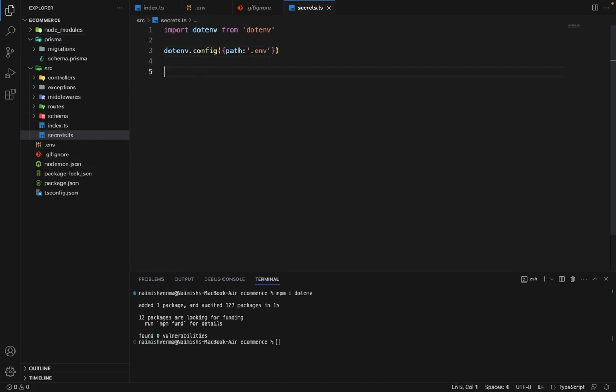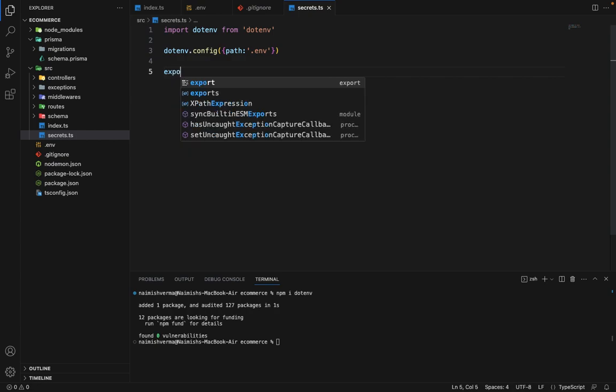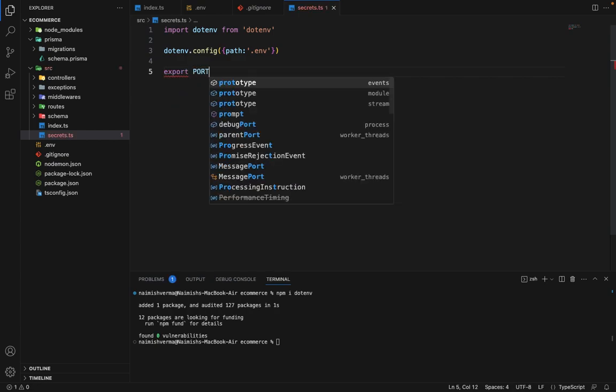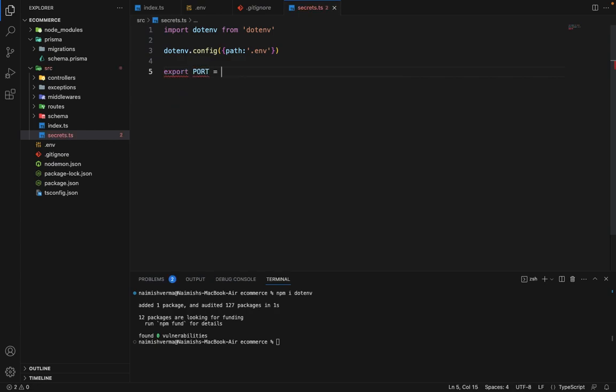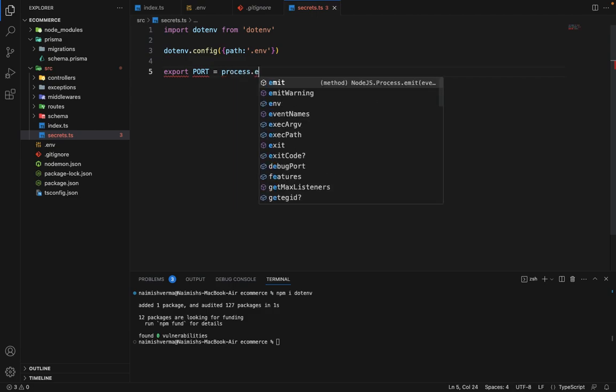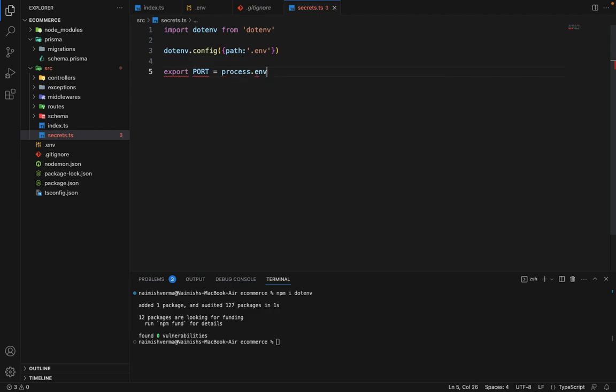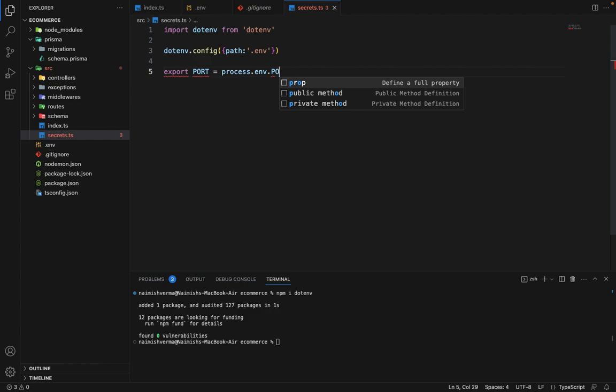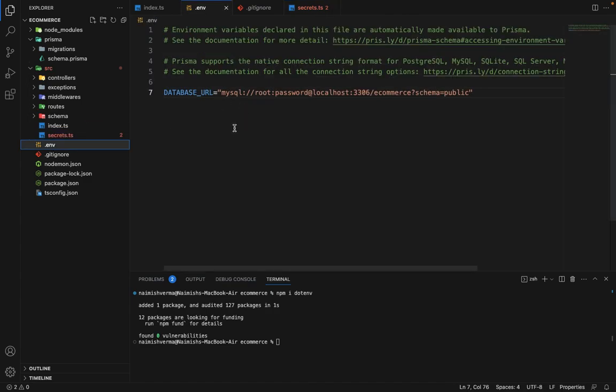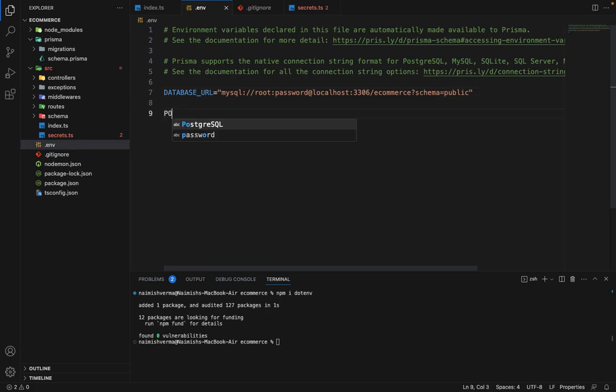Now we can export the constant. So first we'll try to export port and port will be process.env.port. Now what this env file does is it exports all the variables defined here and makes them available inside the process.env file. So we'll say port